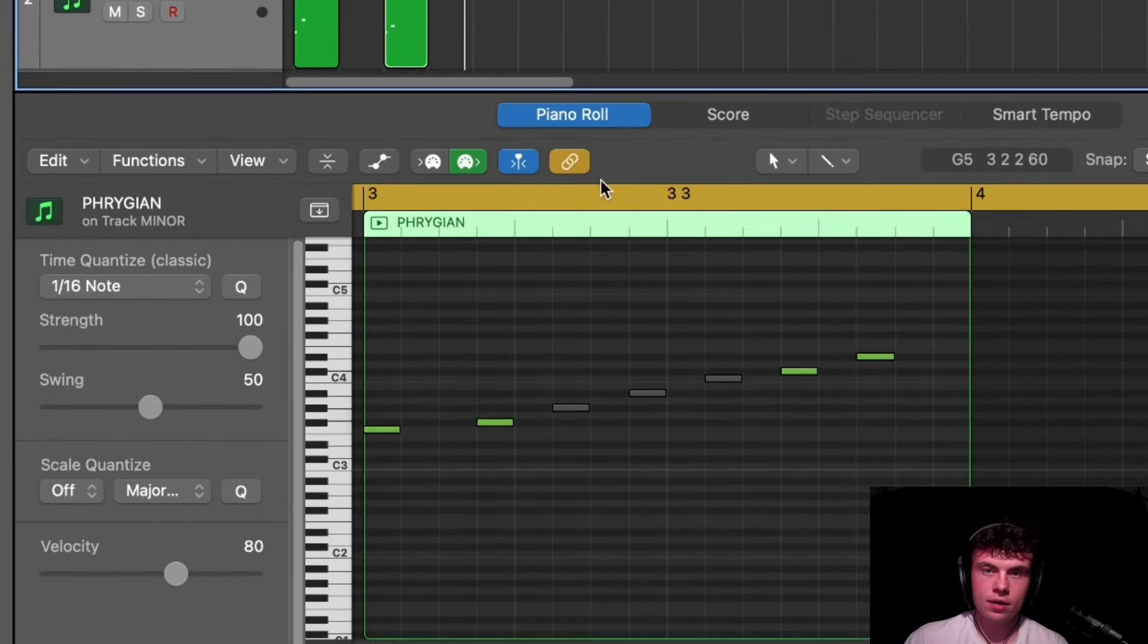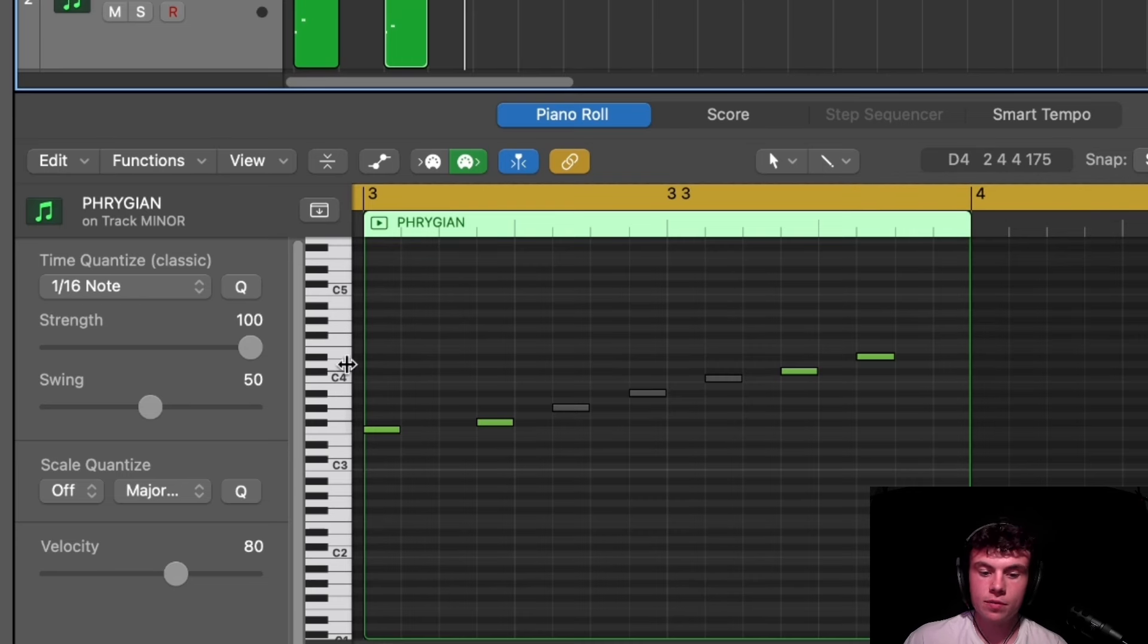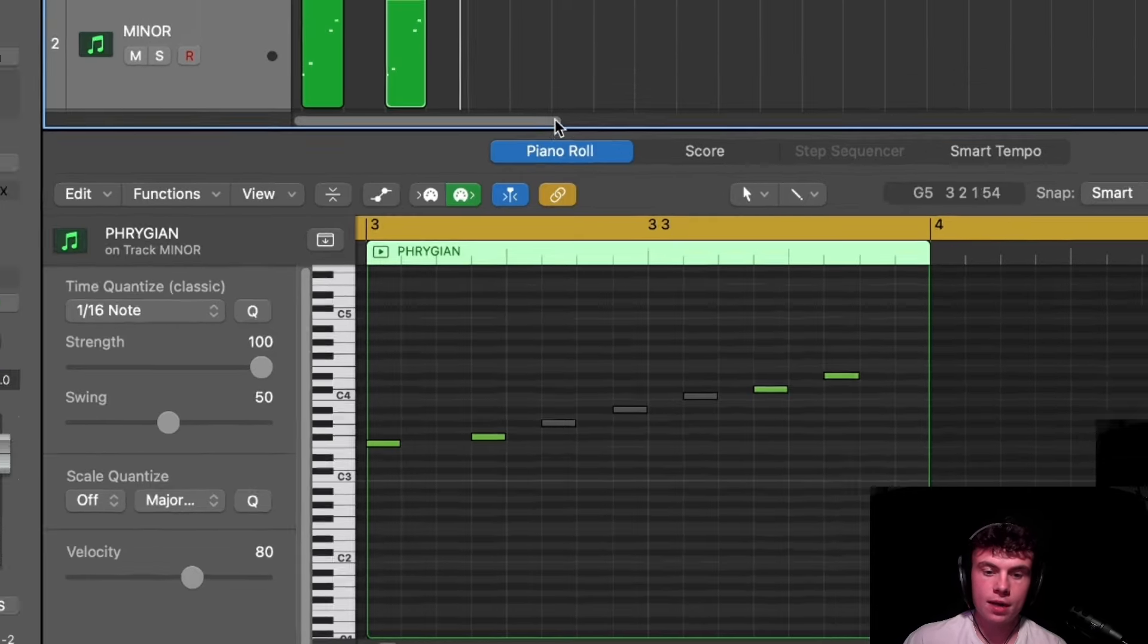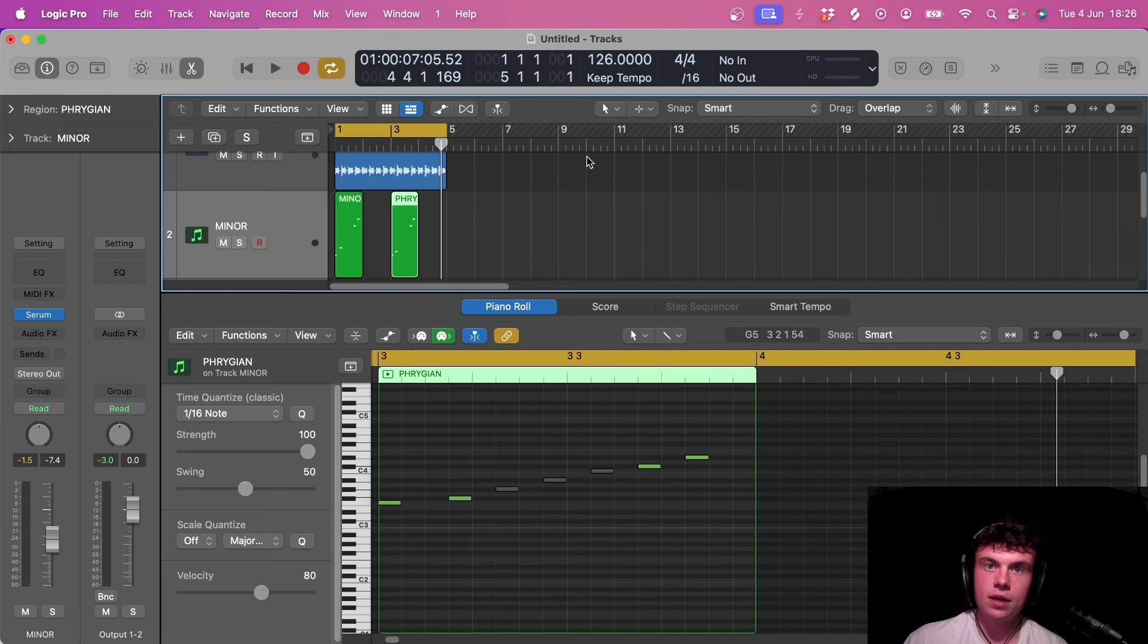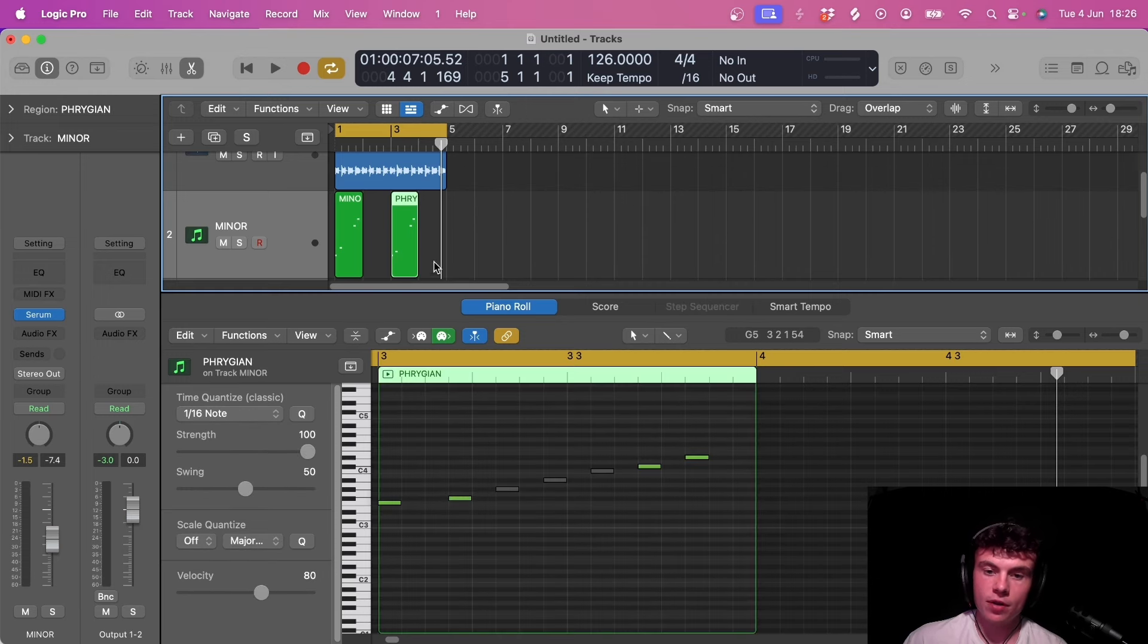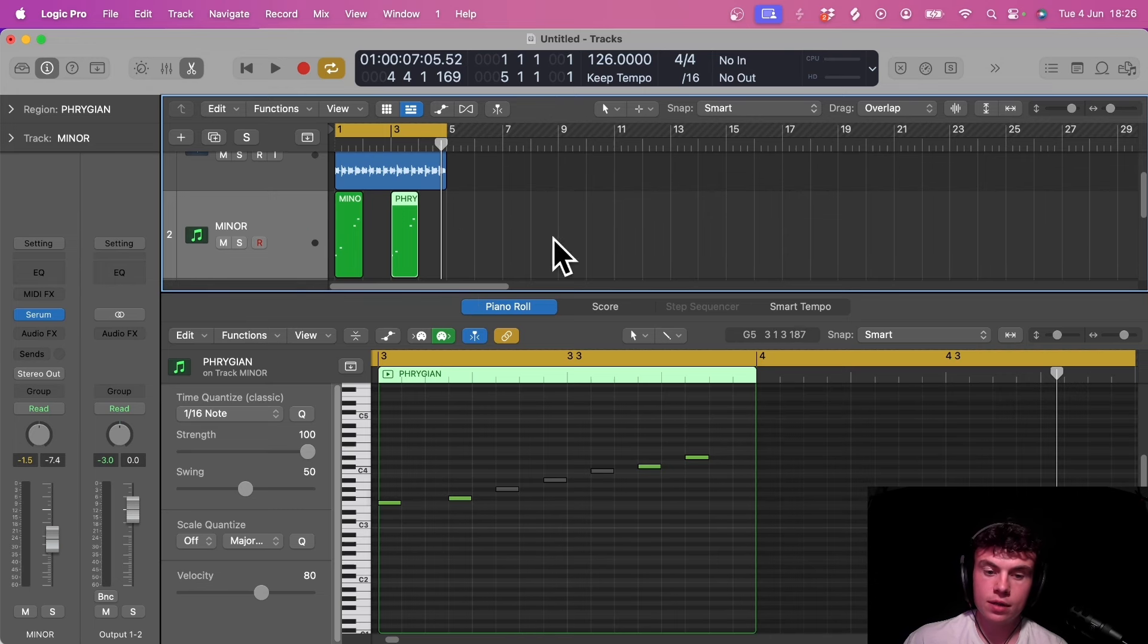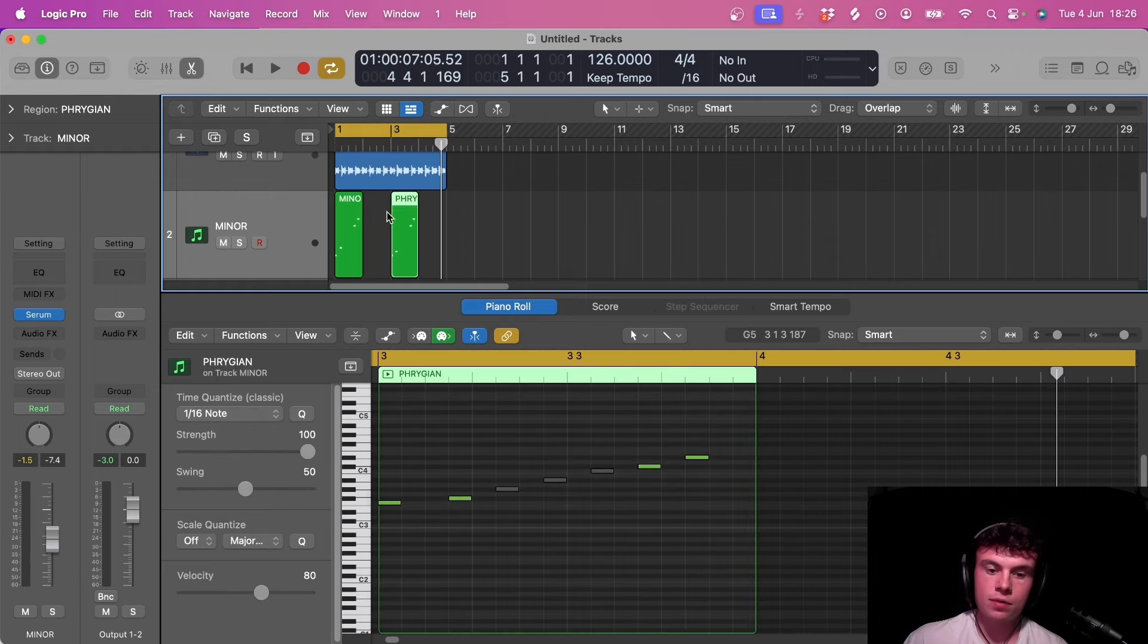Whatever scale you're in, so if you're in like C minor for example, this rule works for any minor scale. You literally just take the second note and then you drop it down one semitone and then you're in the Phrygian scale, and you can achieve this sort of dark moodiness that a lot of producers have in their tracks. This has been very popular over the last two or three years. A lot of the top producers use this trick and use this scale to achieve that feel in their productions. But yeah, give this a go guys and see what results you can get.